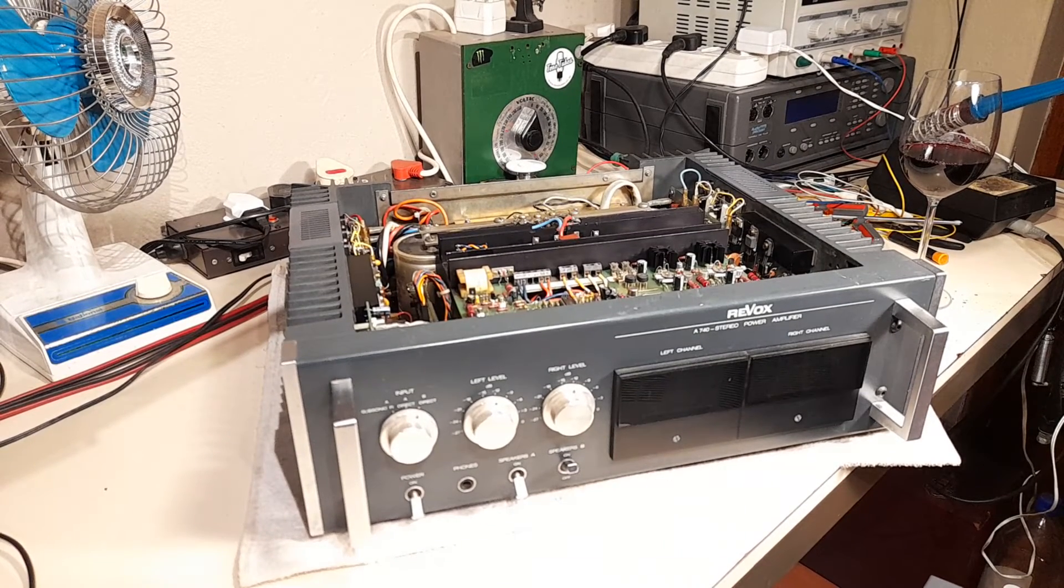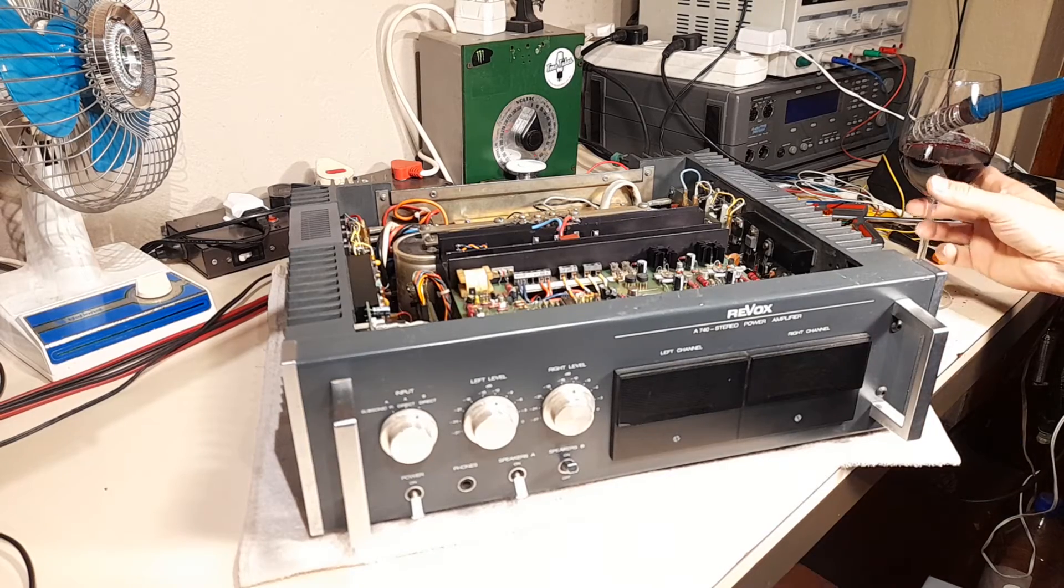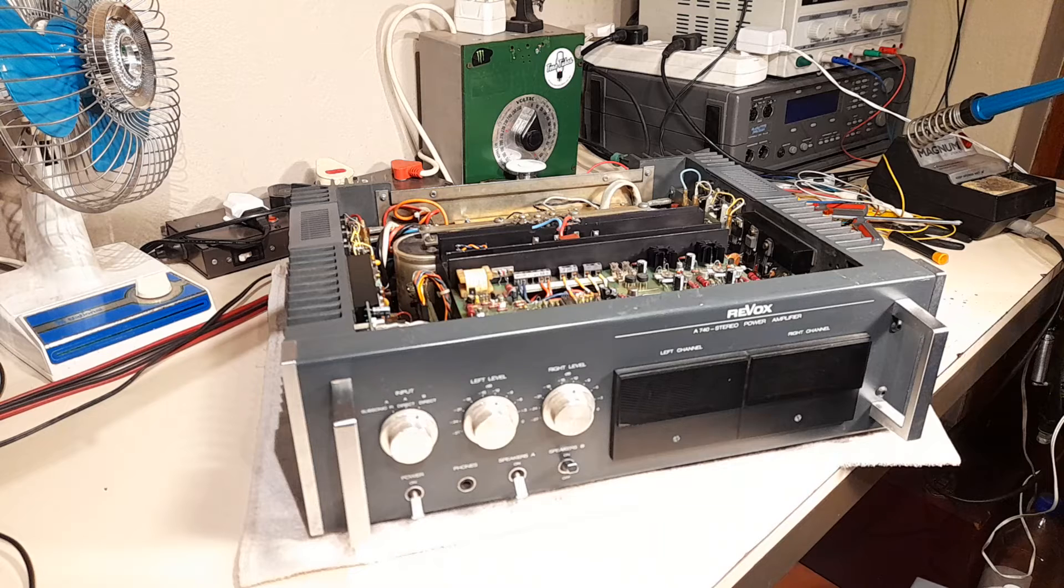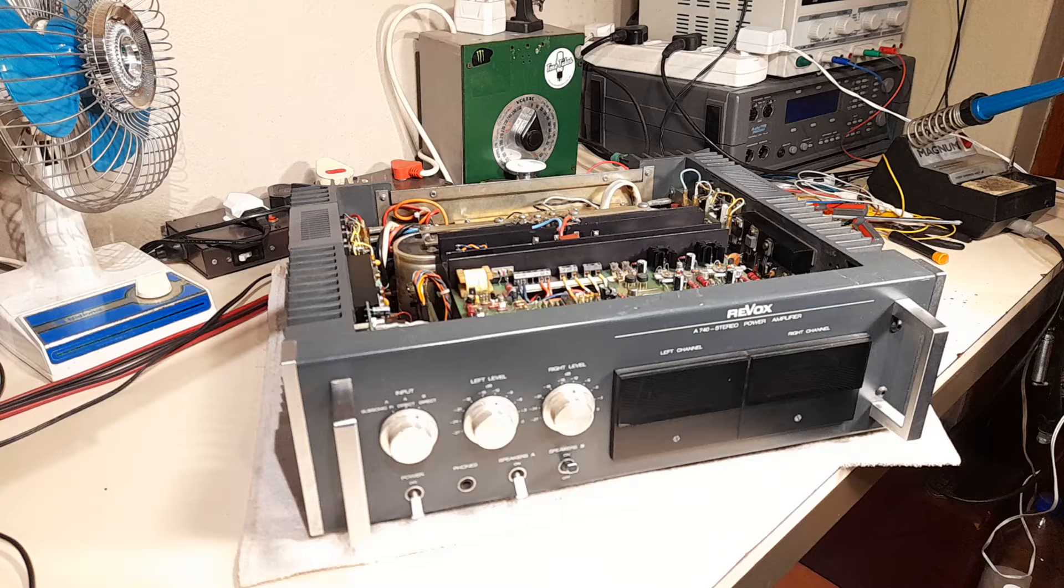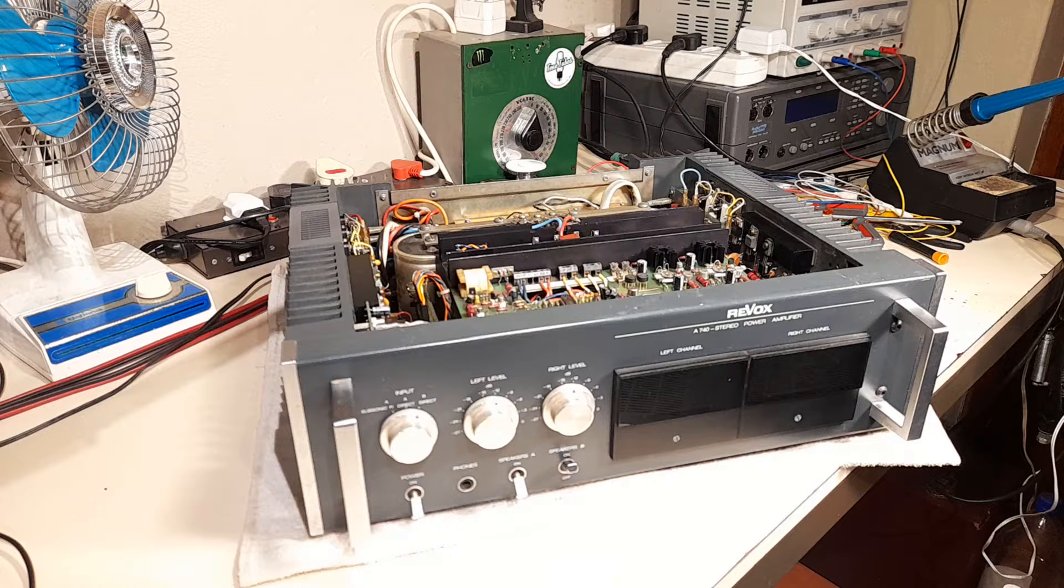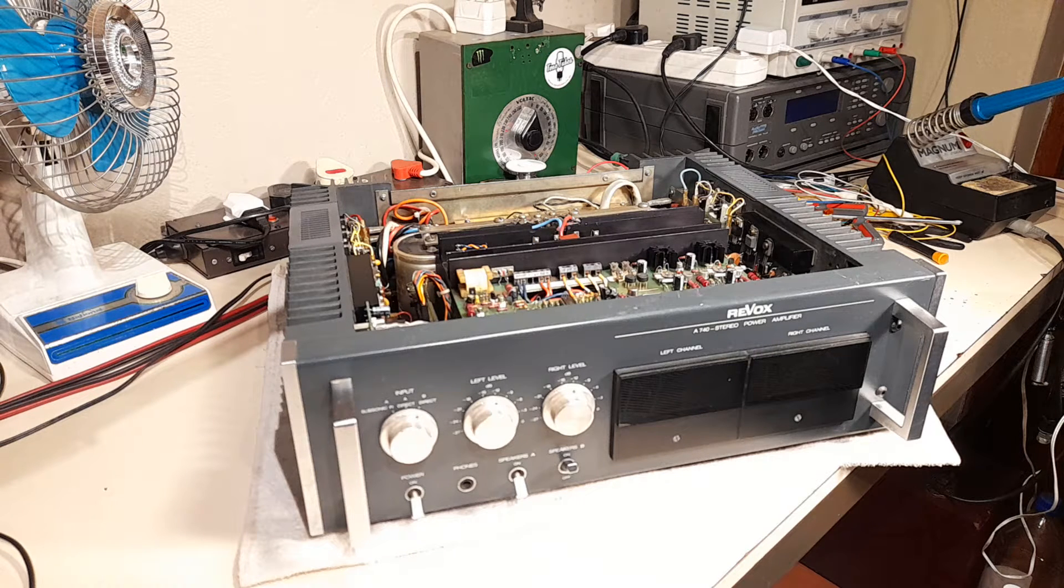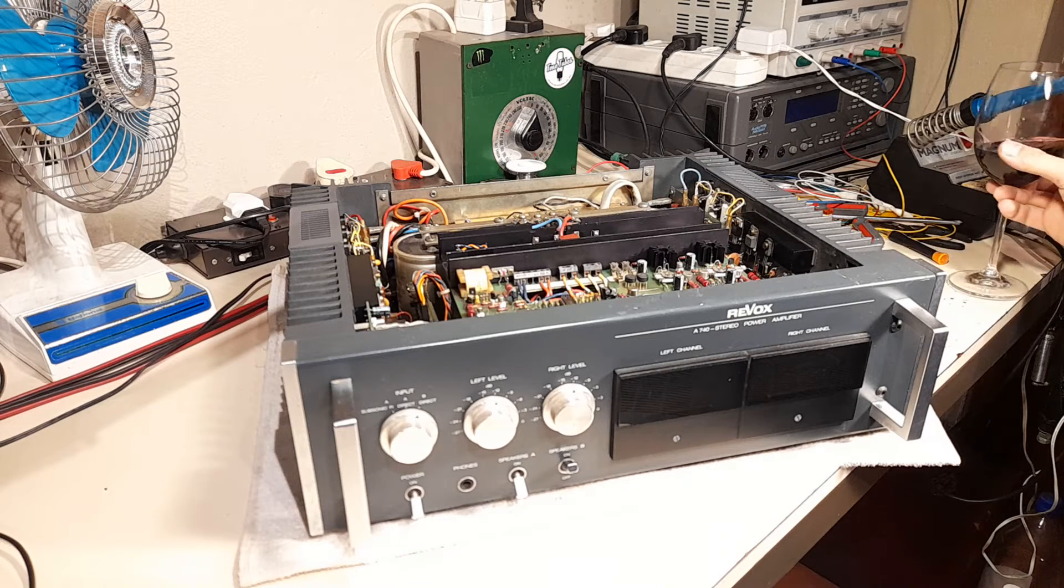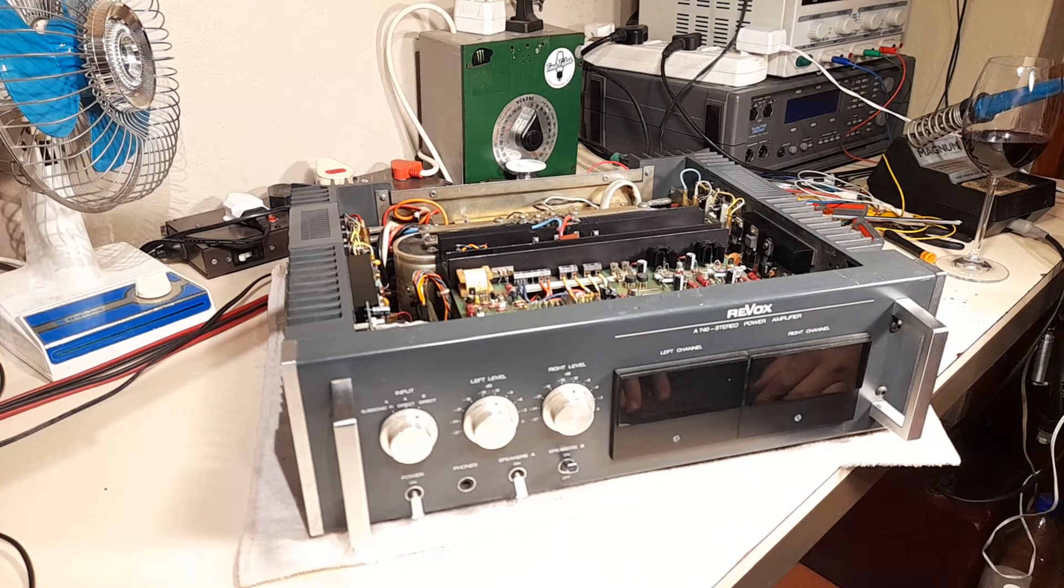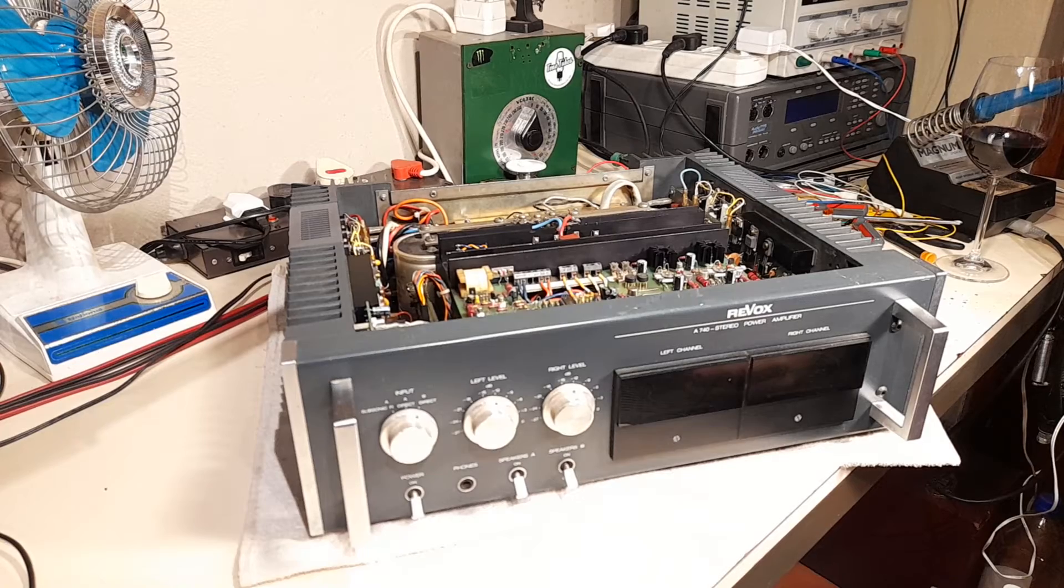Time for a video with suburban noises and a glass of red wine. Let me tell you about this Revox A740 stereo power amplifier that was built in the mid to late 70s in Switzerland by the Willi Studer company. This is no ordinary Revox A740.